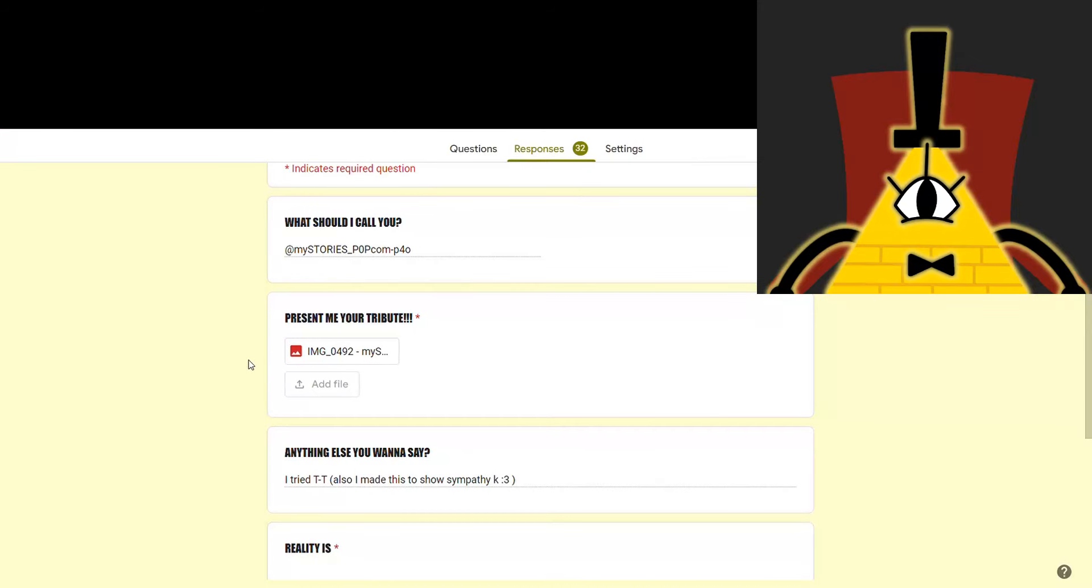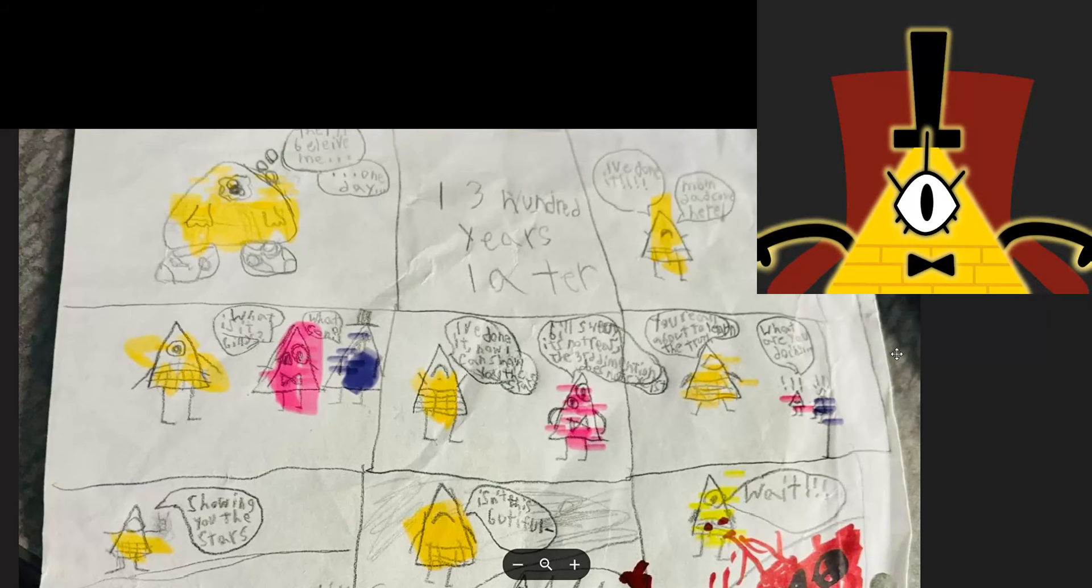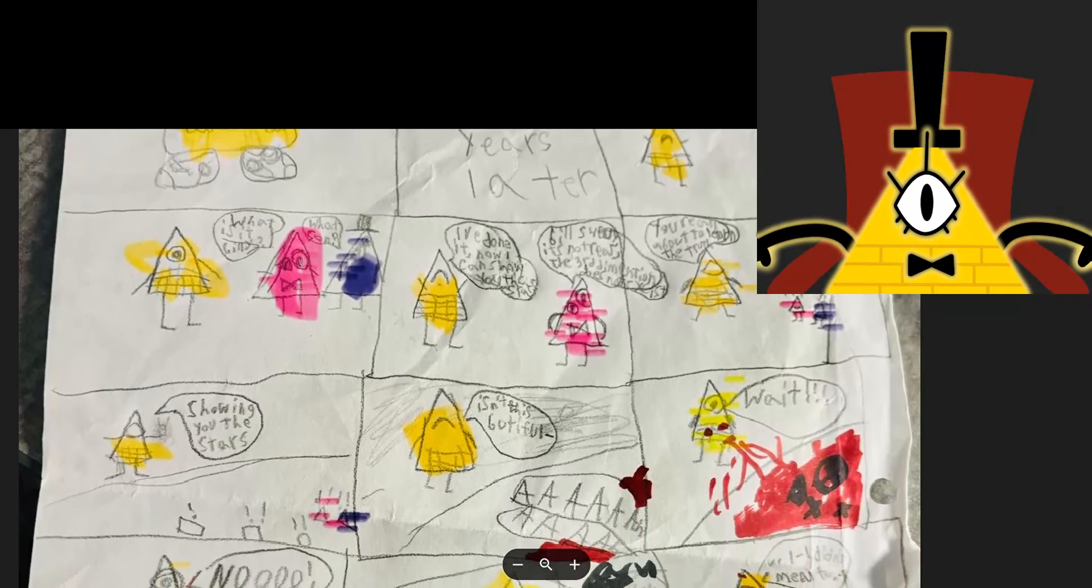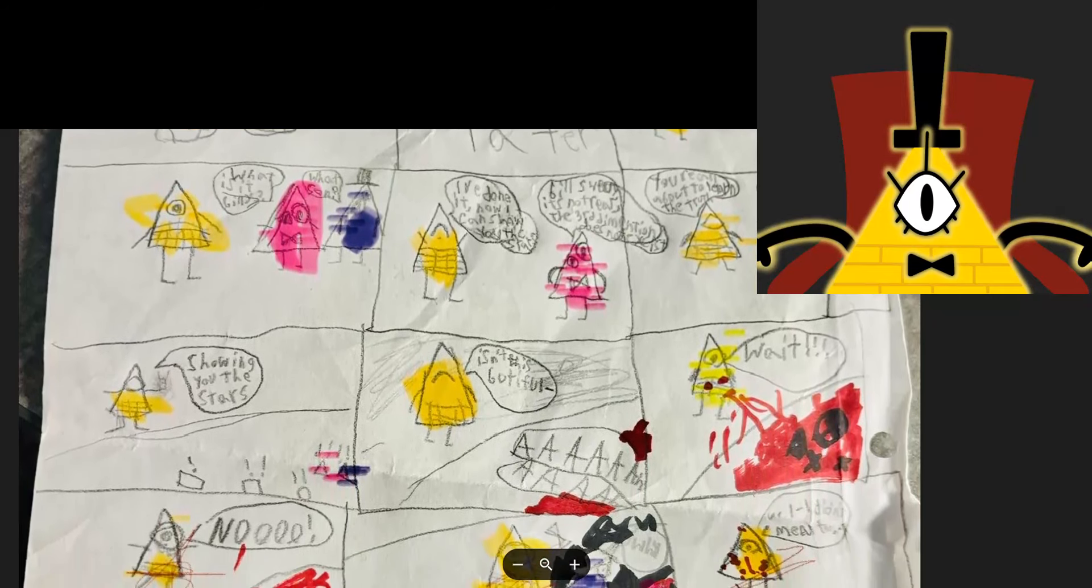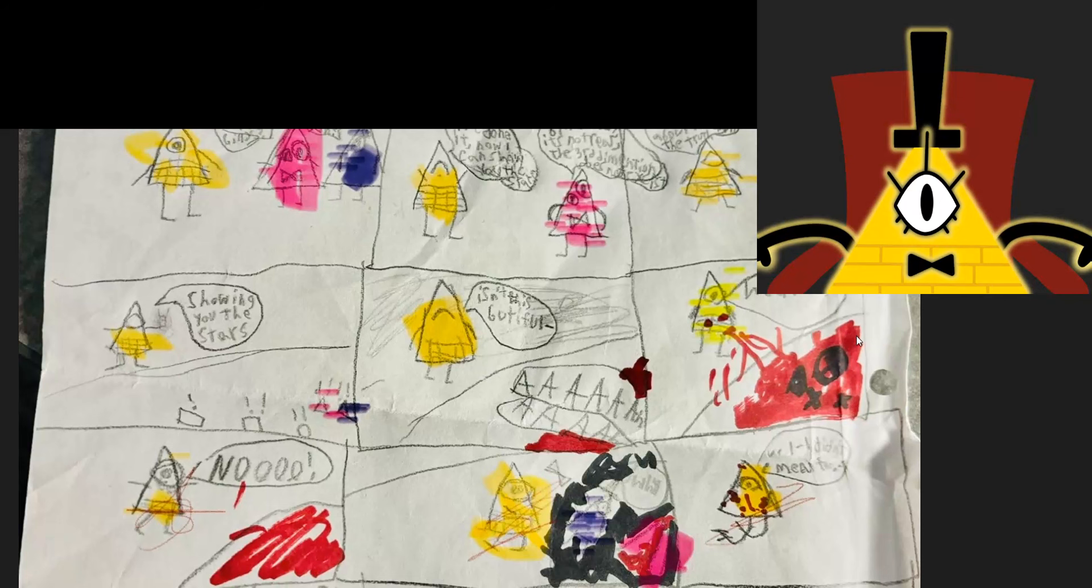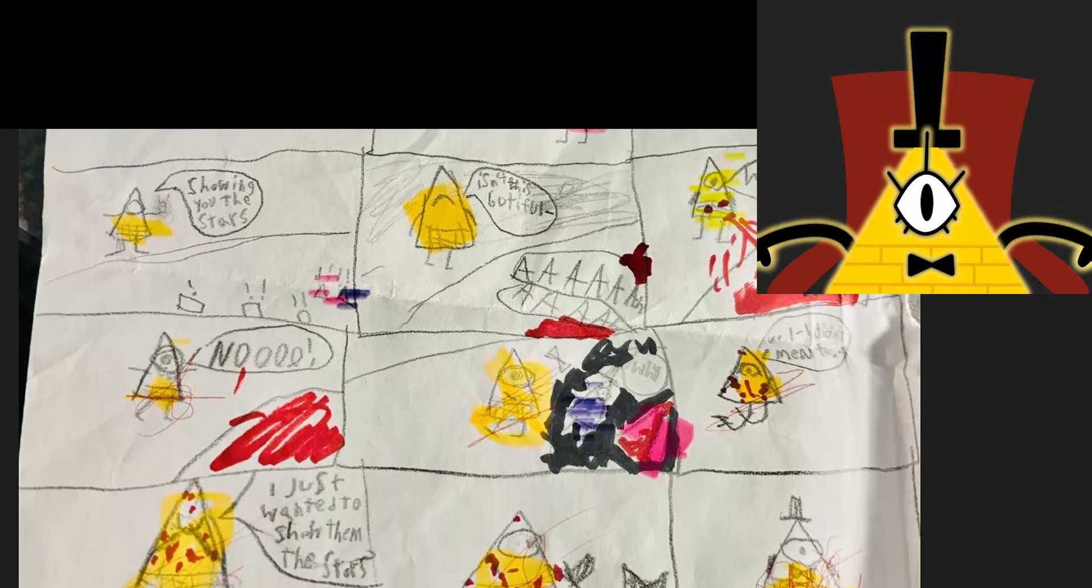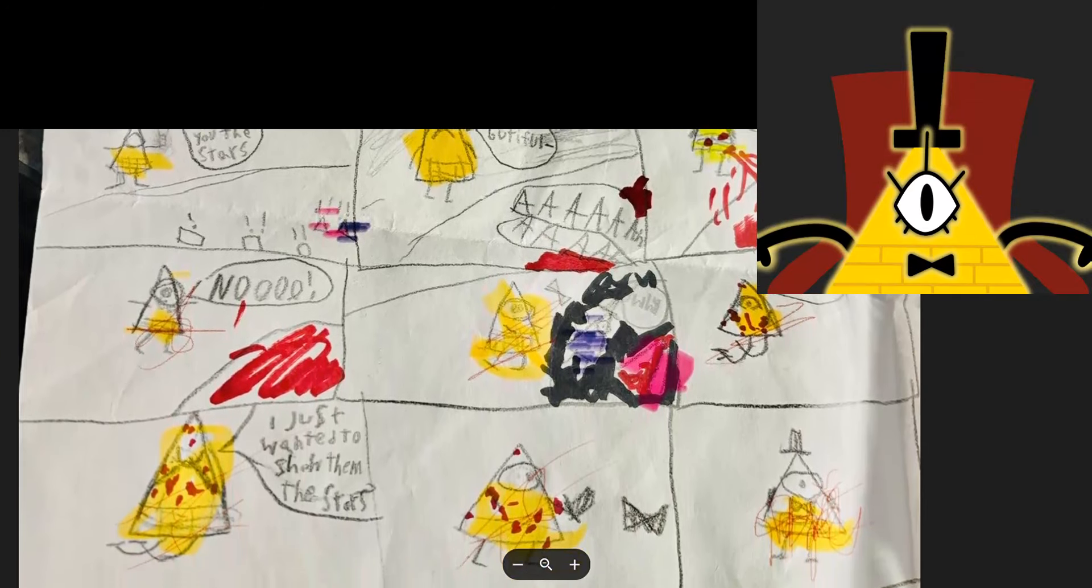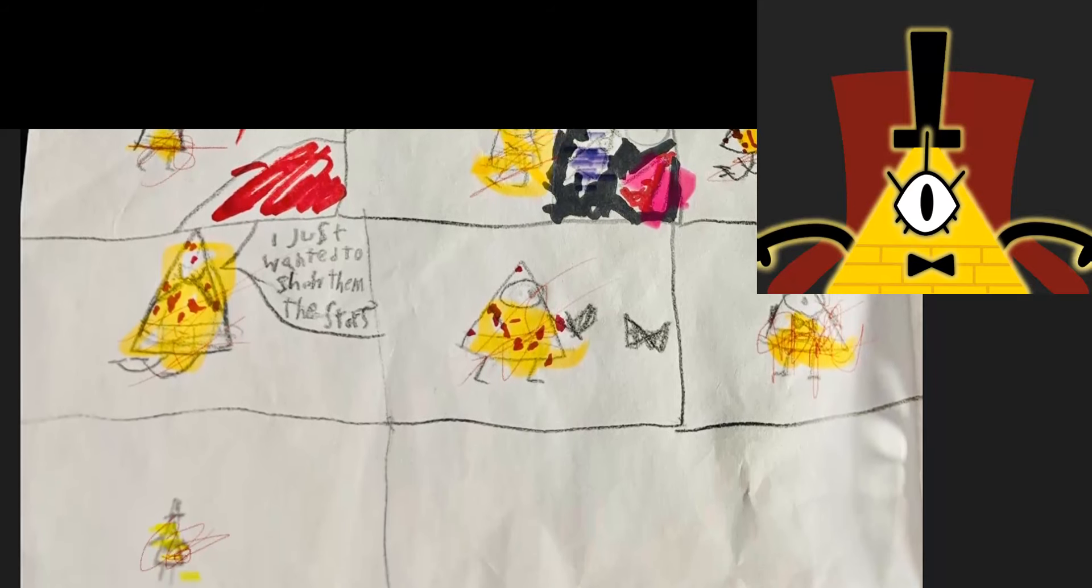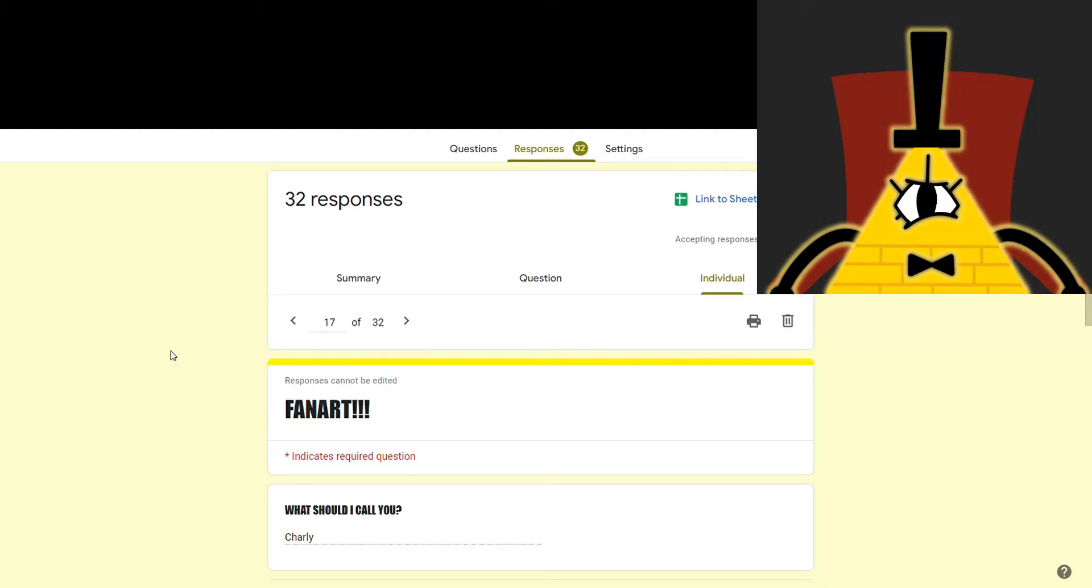Next up is one from My Stories. I tried. Oh, come on. Don't put yourself down. I'm sure you did great. And I don't know what you mean by you made this to show sympathy, but I guess we'll see. Let me take a look. That stupid medication. I really hope they take me off it soon.